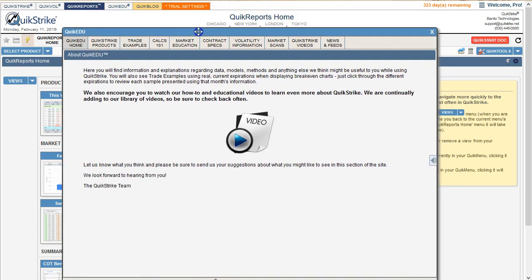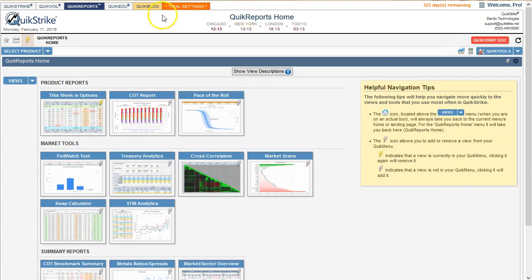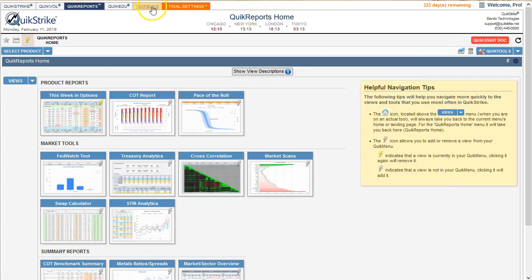Let's jump to QuickEdu. This is going to be a little bit different — it pops out the information. We figured that if you're trying to get educated or follow up on something you see in QuickStrike, you don't want to lose your place. You just want to open it up and see what's happening. So here is the QuickEdu pop-up — you can experiment and play with that.